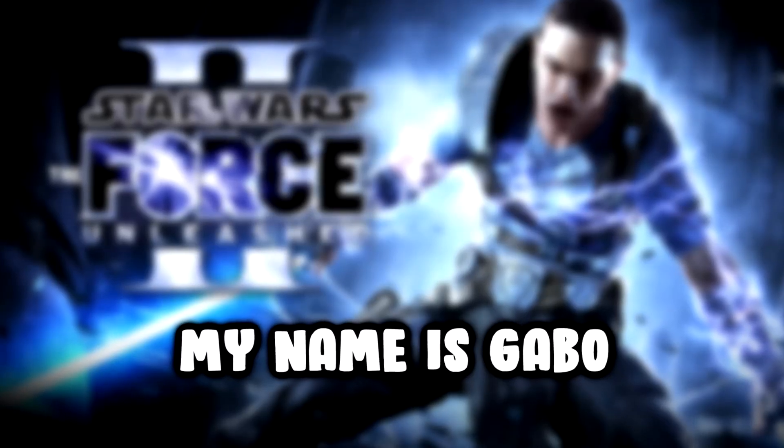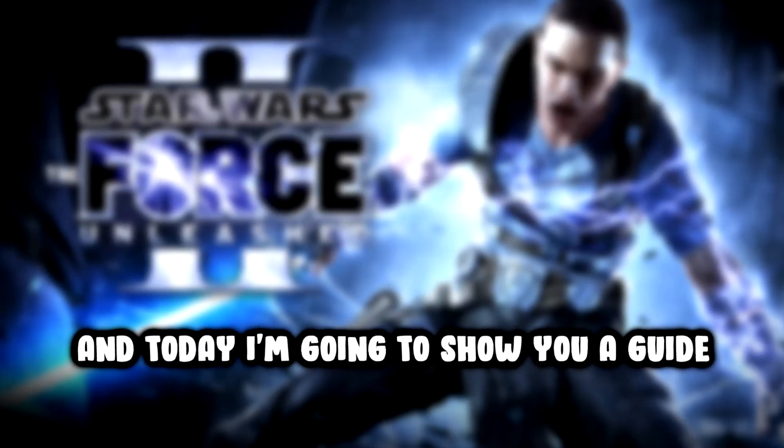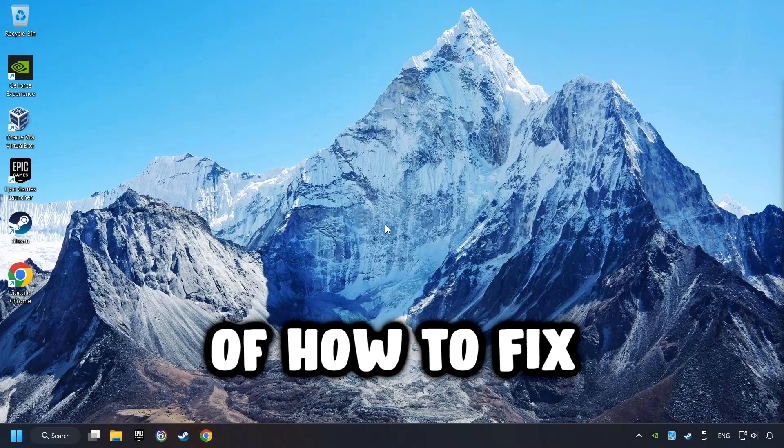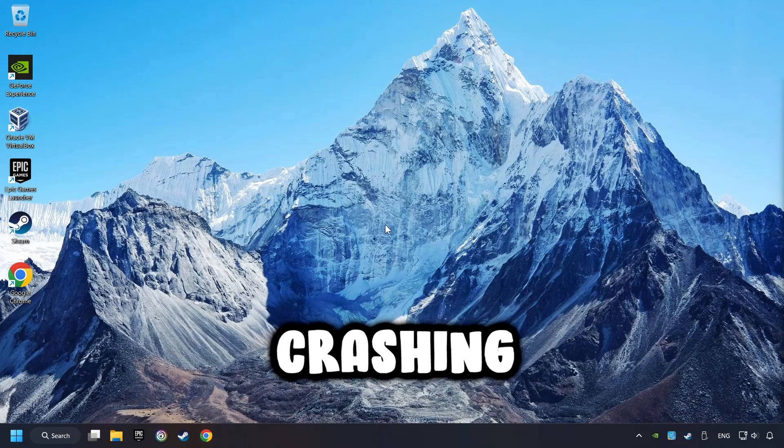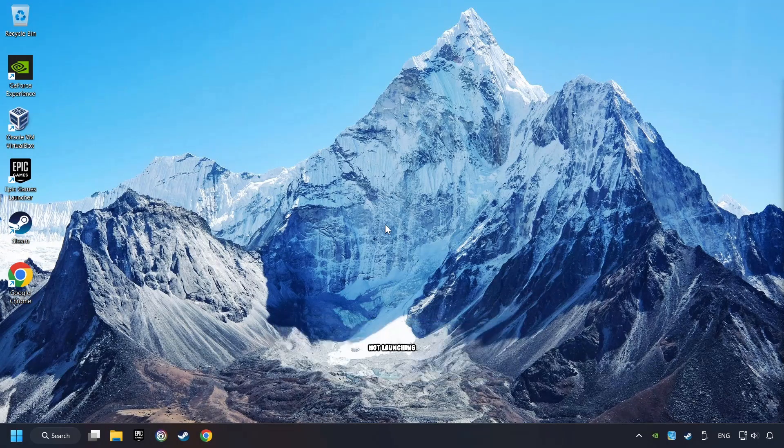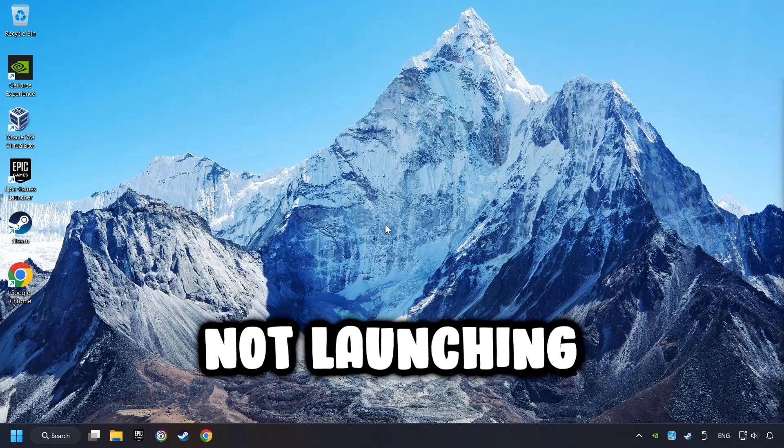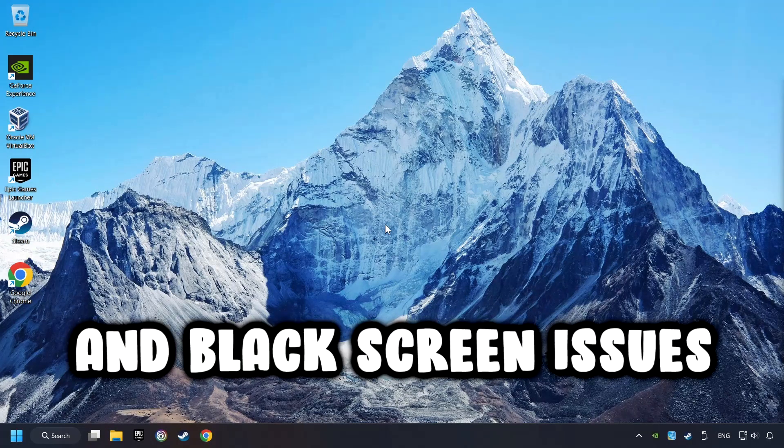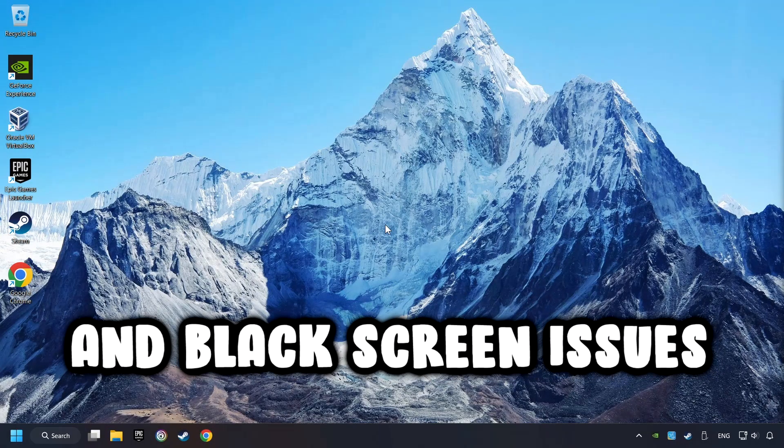What's up, my name is Gabbo, and today I'm going to show you a guide of how to fix crashing, freezing, not launching, stuck, and black screen issues.